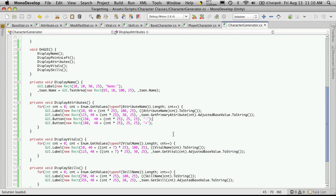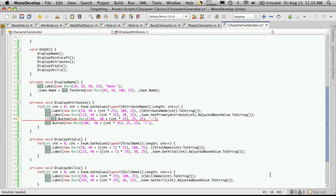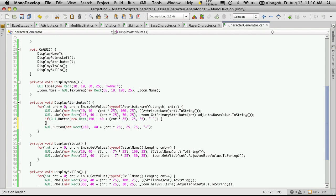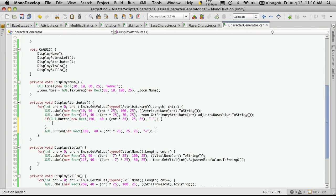Let's add some functionality for our buttons. They'll be encased in an IF block, just like all the other buttons we've done. When you press the button, this IF block will be called. What we want to do is check to see if we have enough points to spend, and if we do, increase the stat that we're on by one point and decrease the amount of points we have left by one.